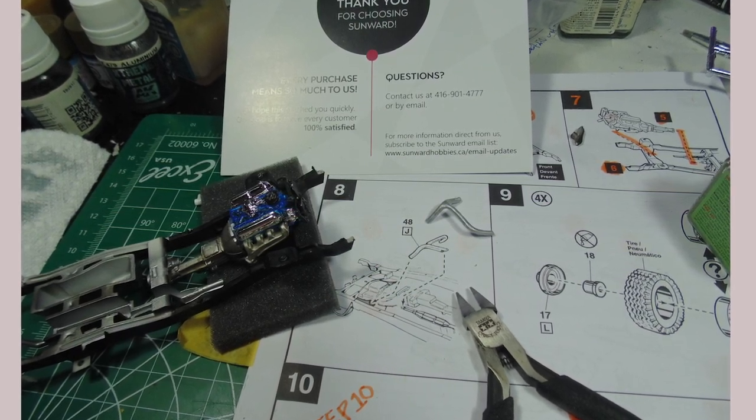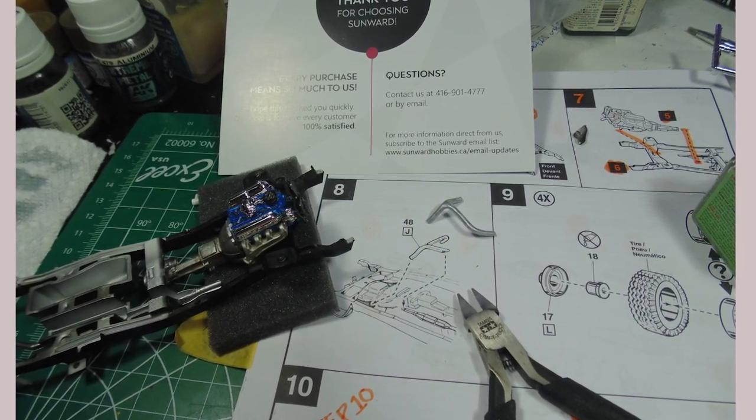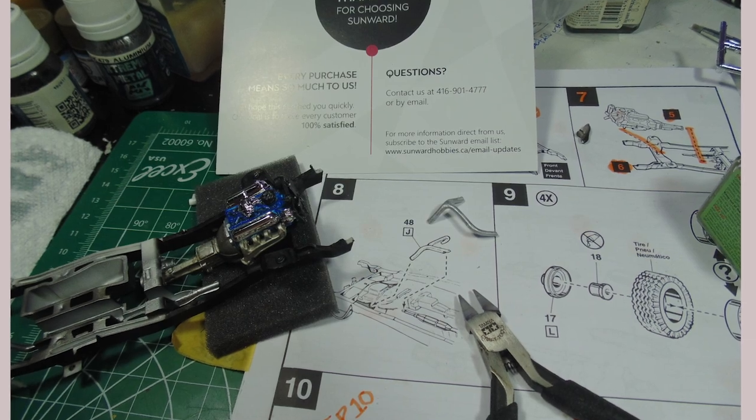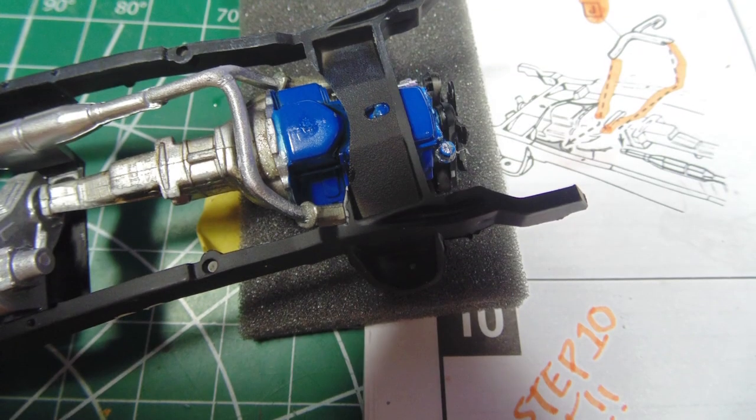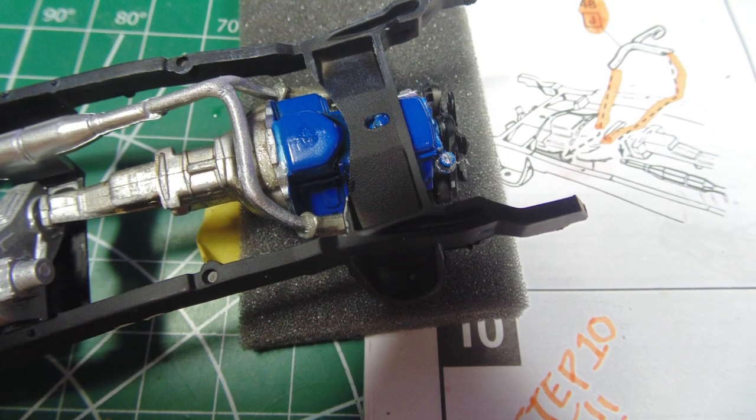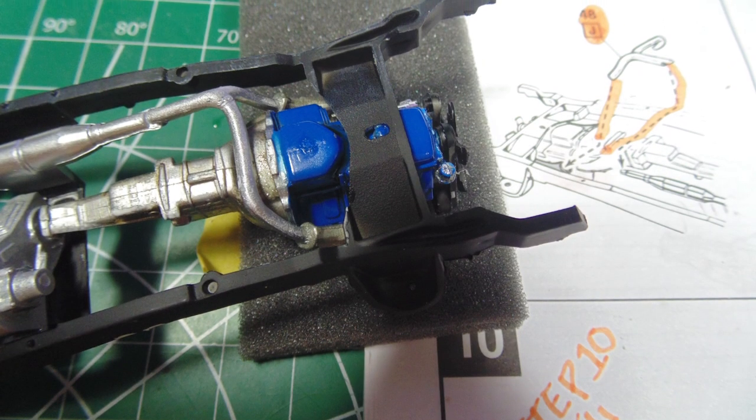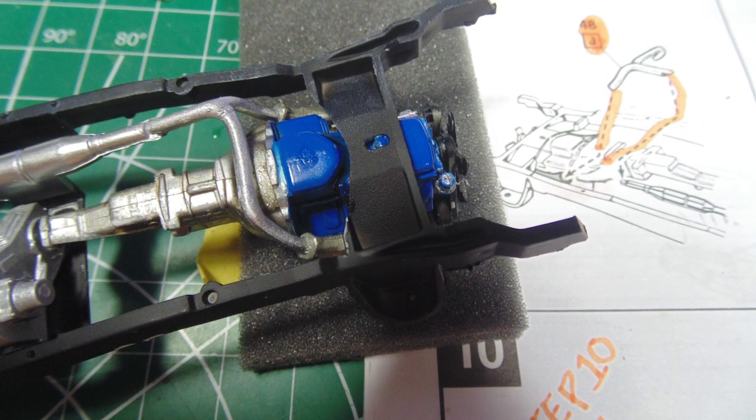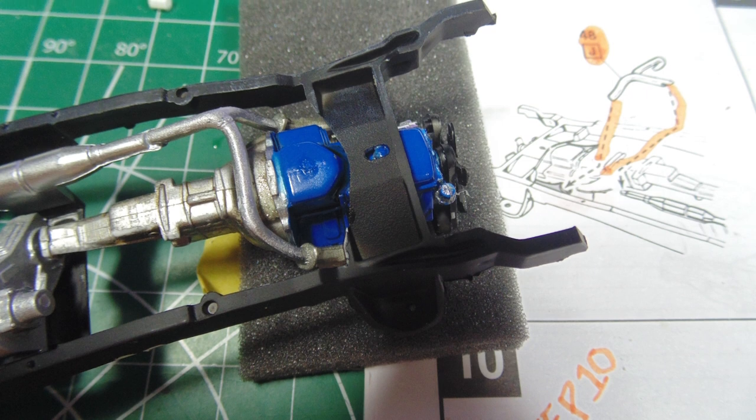Sunward Hobbies have all these glues and cements in stock. The part rests nicely once you work from the back connection point to join up with the exhaust manifolds.